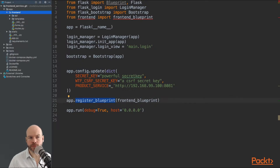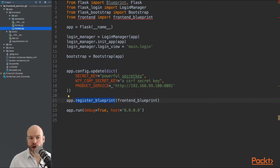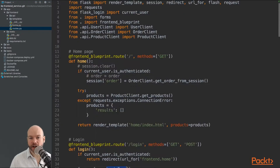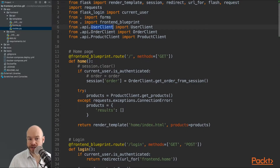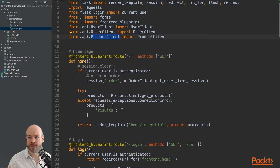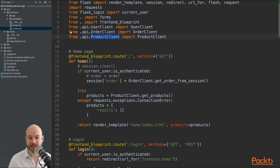Let's open the front-end blueprint folder. Inside we have a folder for API, a folder for templates, forms, and routes. Opening routes.py, this file holds all the routes for the front-end application. It imports render_template, session, redirect, url_for, flash, and request, as well as the forms and API clients — user client, order client, and product client — which are helpers that allow us to communicate to the microservices.